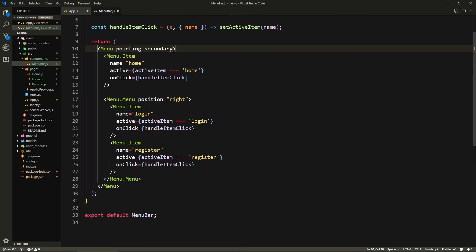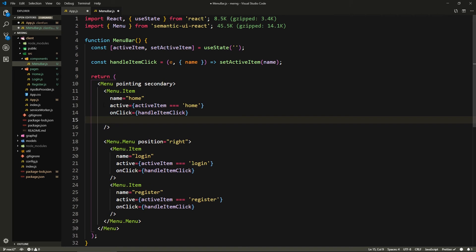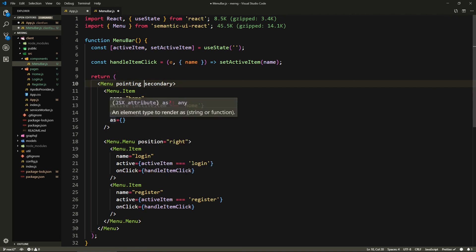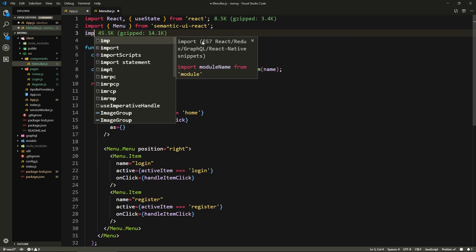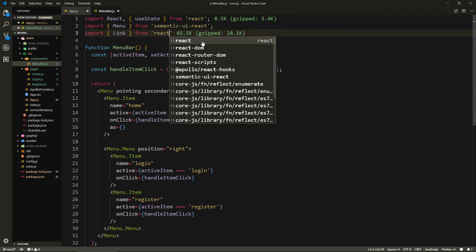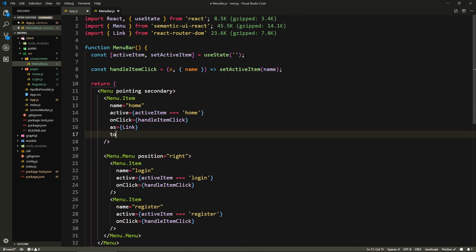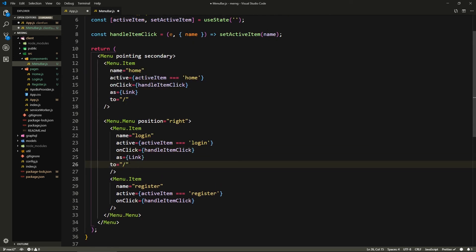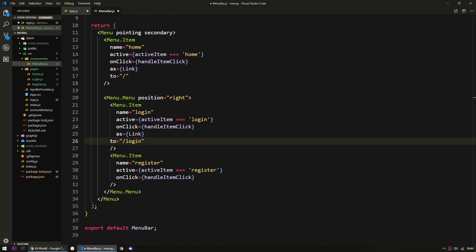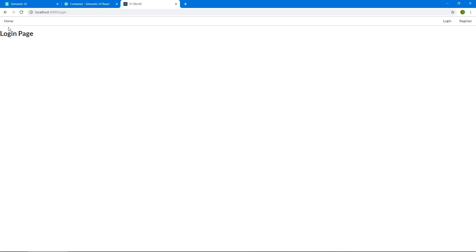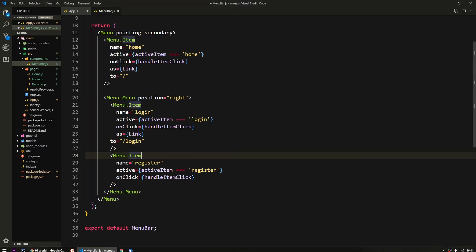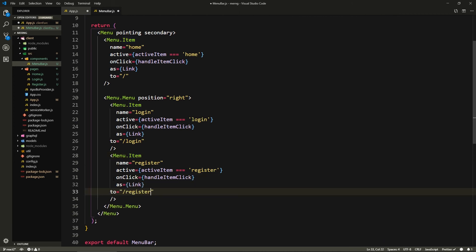Now we want these menu items to be actual links. What's cool about Semantic UI React components is you can pass an 'as' prop to make them behave as a different component. We import Link from react-router-dom and pass 'as={Link}' on each menu item, then pass the 'to' prop: the home item goes to '/', login goes to '/login', and register goes to '/register'.